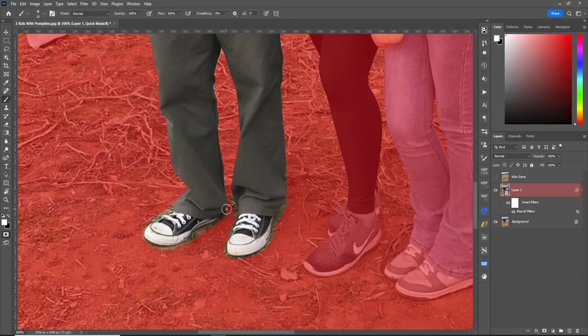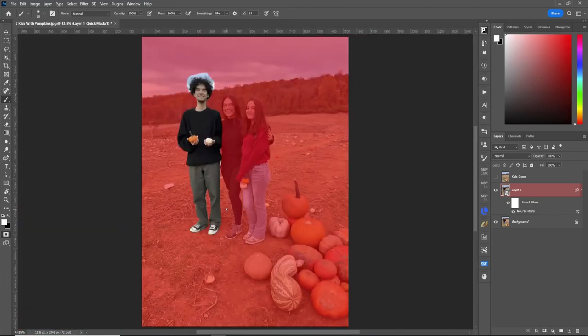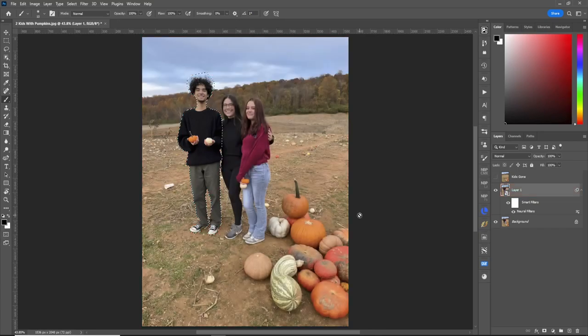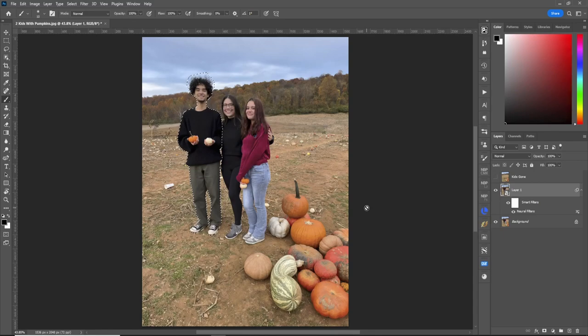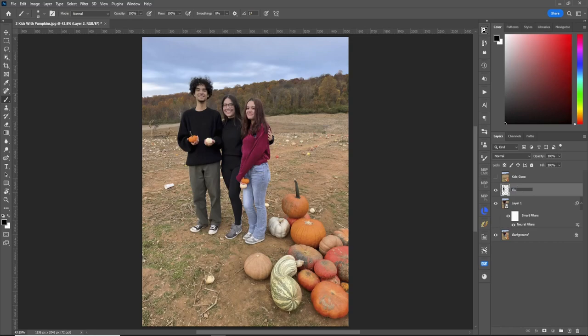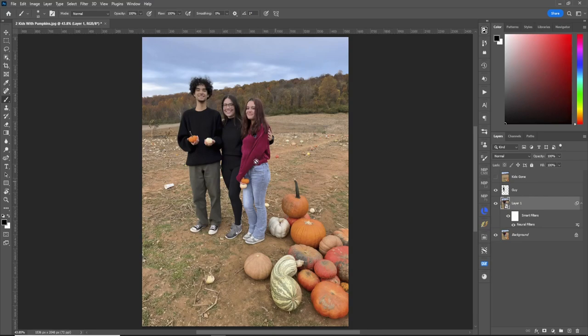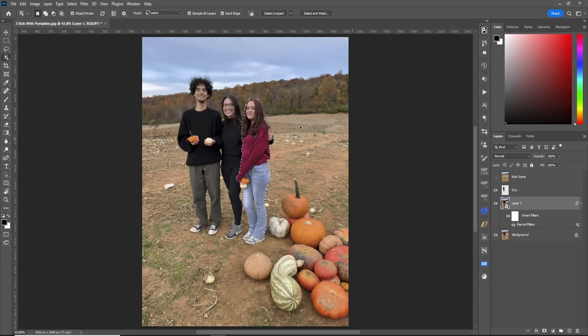Okay, zoom out. Turn quick mask off. And we'll go control J to throw him on another layer. Pull this guy. Okay, let's click back on layer one again. Let's do the same for the girl.